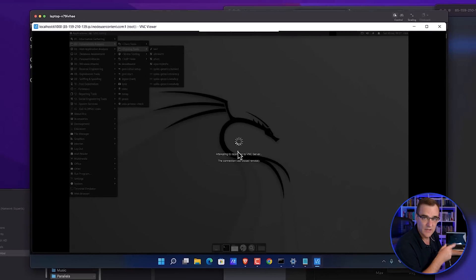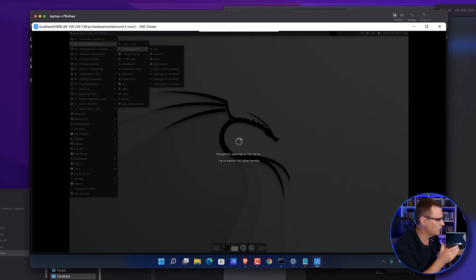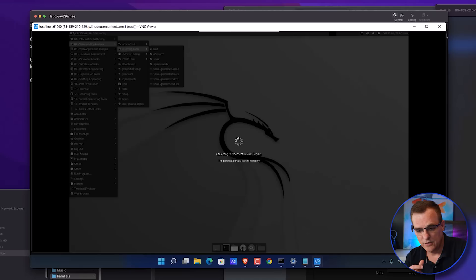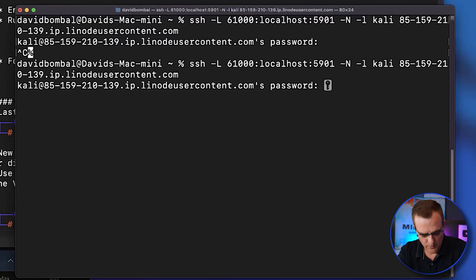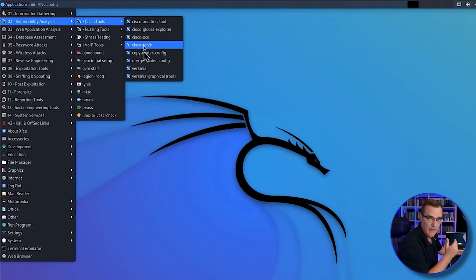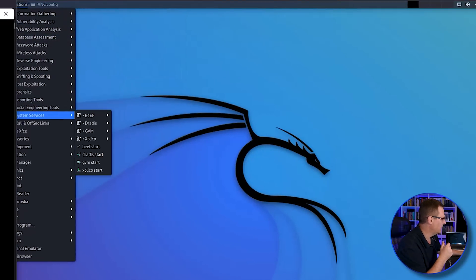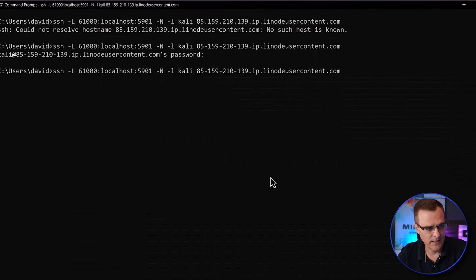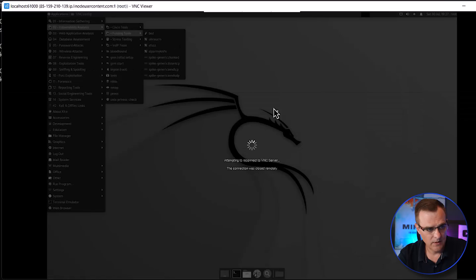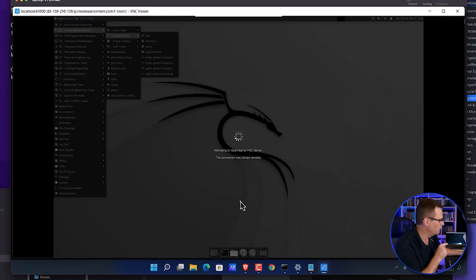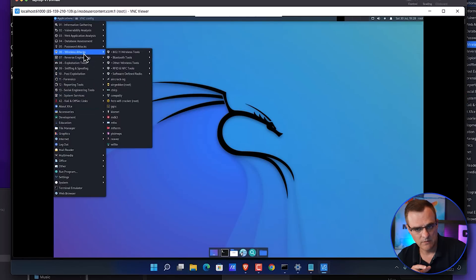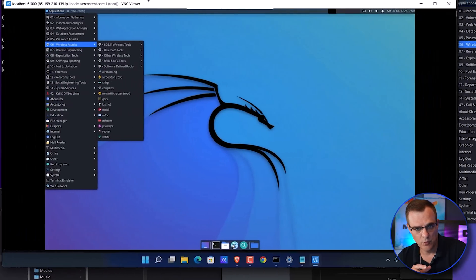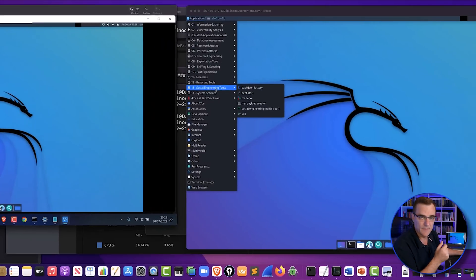And what you'll notice, the connection is now broken on the Windows computer. So I can simply break those SSH connections and I no longer have access. If I connect back again, put in my password, my connection is restored back on my Mac. I'll do the same thing in Windows, connect back, and hopefully my connection will be restored on the Windows computer. And there you go. I've got the connection restored on Windows and on my Mac.